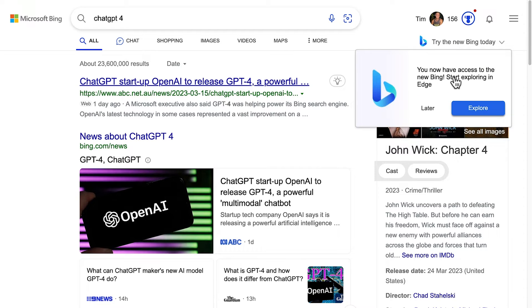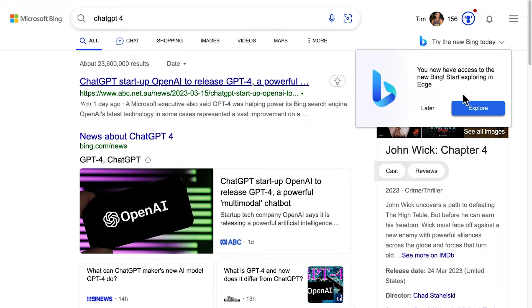You now have access to the new Bing. Start exploring in Edge. Okay, so I need to install Edge browser. So let's just tap explore and see what happens.